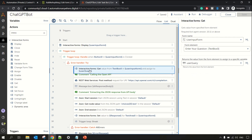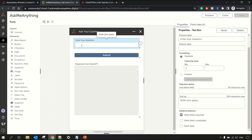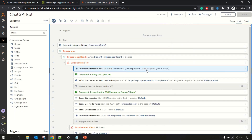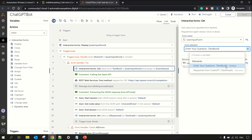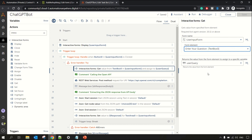I have included this in error handling. We are getting the value of the text box — whatever the user has entered, any question they typed — and storing it in the 'user query' variable. We get that using the Interactive Forms 'Get' action method: you pass the form name, then the element you want to get the value from — text box 0 — and store it in the variable.